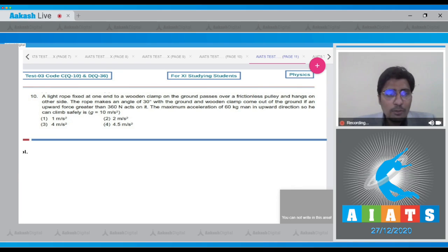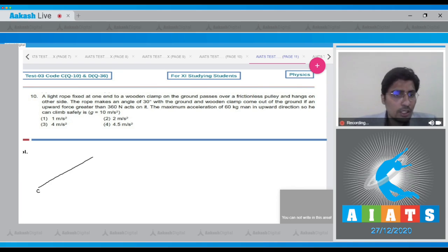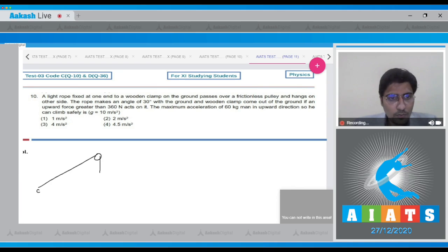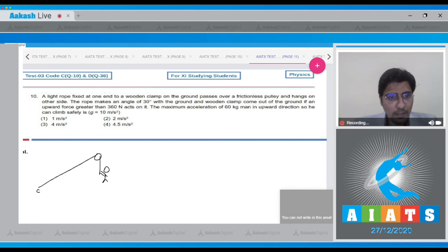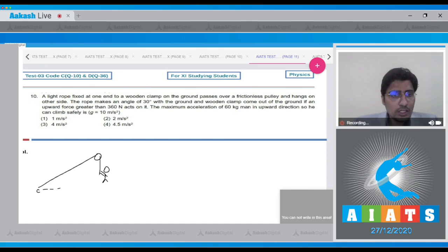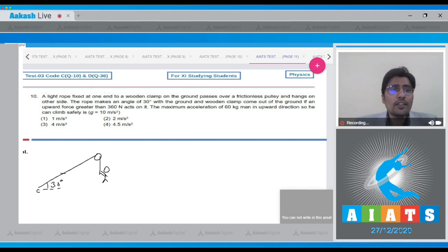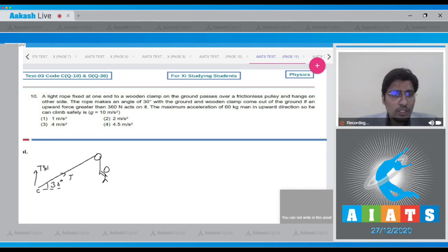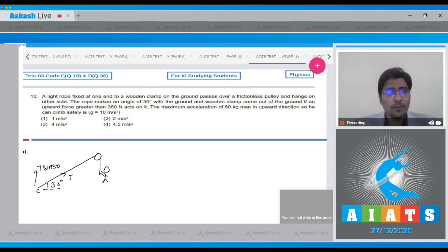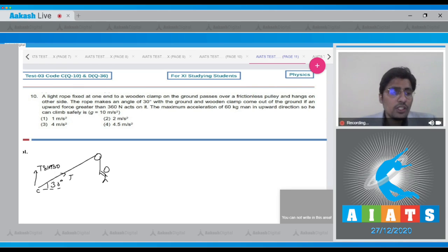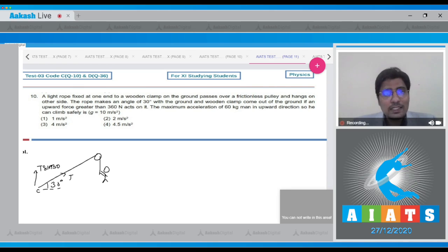Let us draw a diagram to understand the situation. If C is the clamp then this is the string, this being the pulley, this is the man. Now, it is given that this particular angle is 30 degrees, and if this is the tension T, the vertical component of the tension will be T sin 30 degrees. The vertical component of the tension should not exceed 360 newtons.